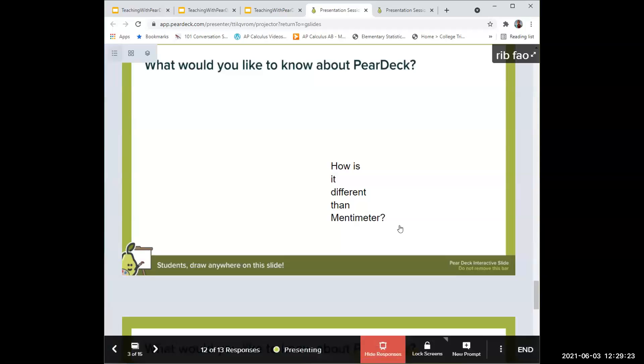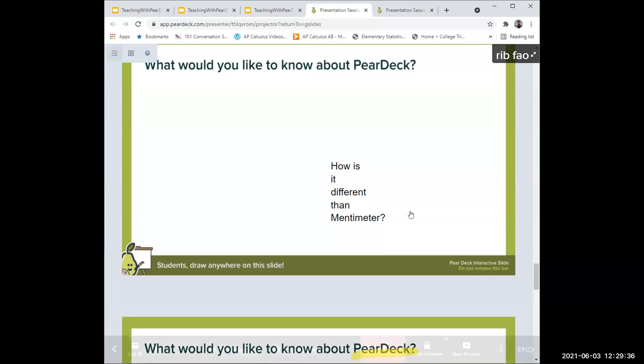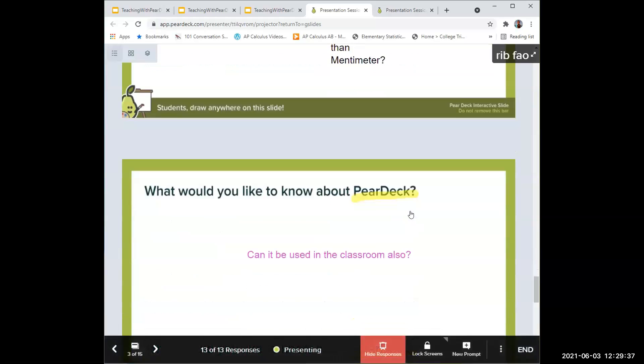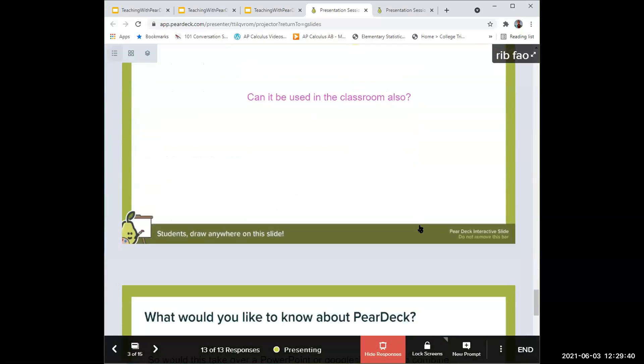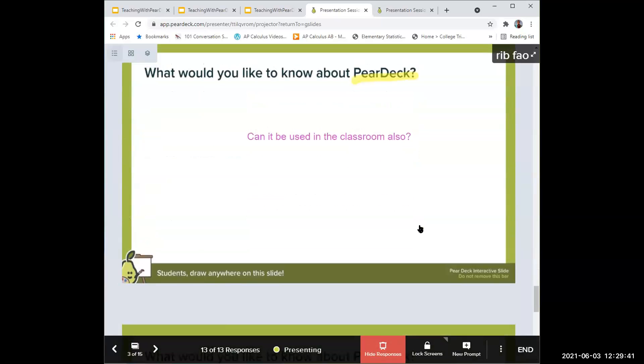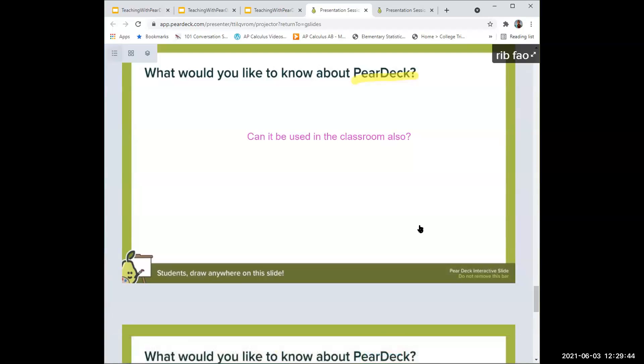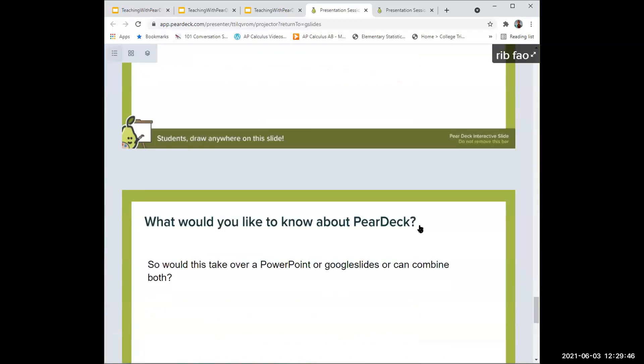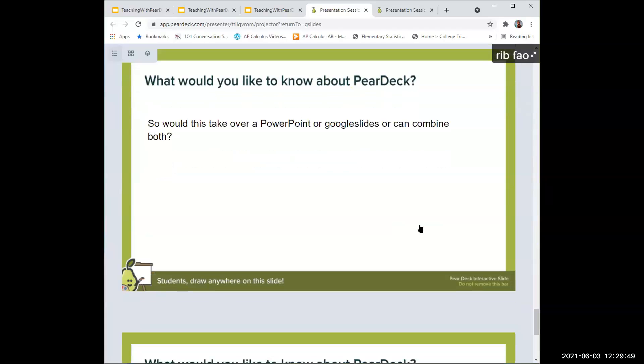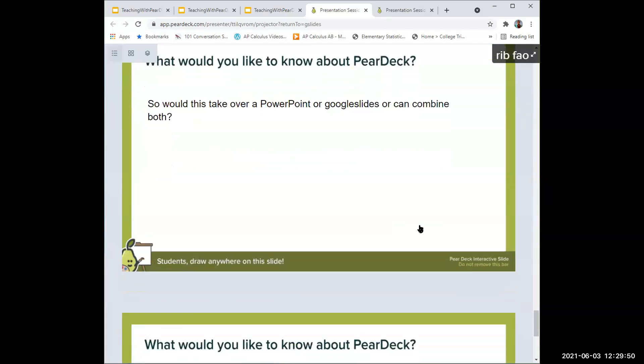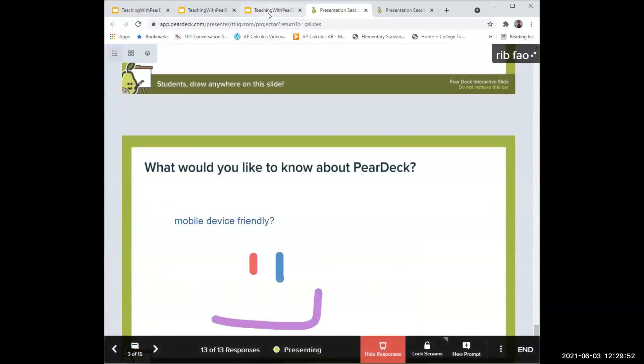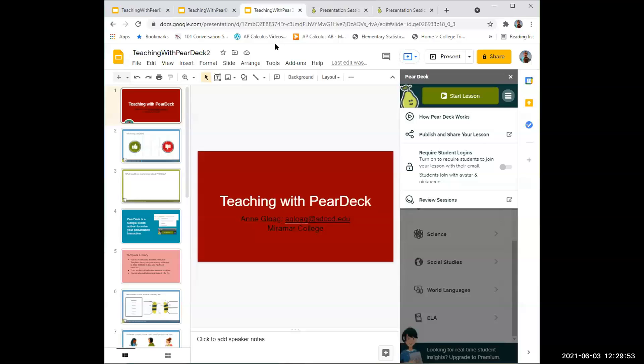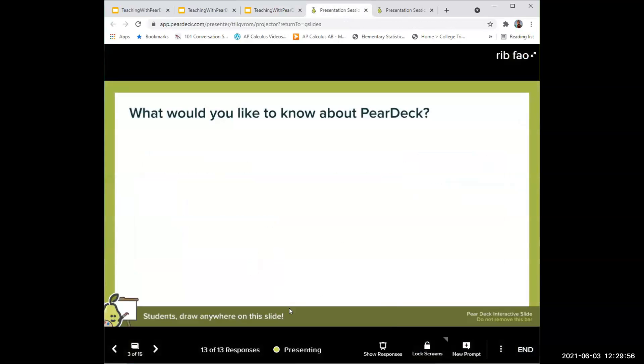How is it different from Mentimeter? I think it has more ways the students can interact with it. I think Mentimeter is more limited, but it depends what you do. There are so many options. And yes, you can use it in the classroom if you have it on the projector. It works well on the phone, actually quite good on the phone.